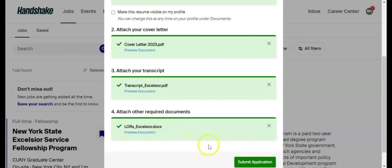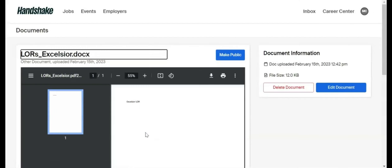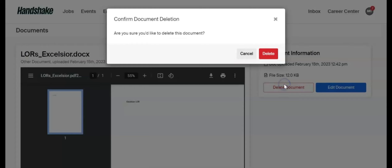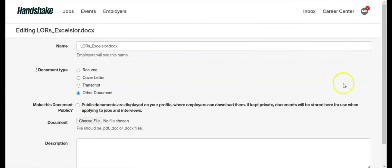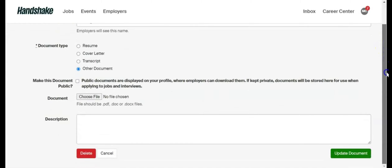After uploading a document, you can click Preview Document to double check it. This opens a new tab where you can delete or edit the document. Clicking Edit takes you to a new page that allows you to change the document name that employers see, select the document type, make the document public, upload a new document, and list the description of the document. Click Update Document to save any changes.